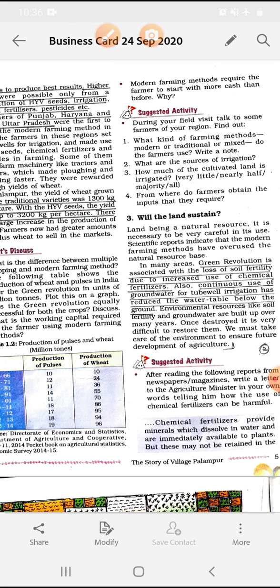Land being a natural resource — land एक natural resource है, जैसा मैंने आप लोगों को पहले बताया था। It is necessary to be very careful in its use. बहुत compulsory है कि हम उसको carefully use करें। Scientific reports indicate that modern farming methods have overused the natural resource base. जब हमने HYV seeds, fertilizers, pesticides use किये, तो उसका सीधा effect उस particular area पर होता है जहाँ पर आप cultivation कर रहे हो।